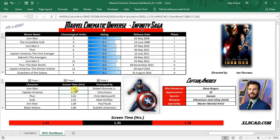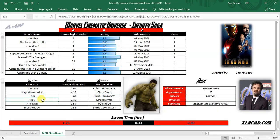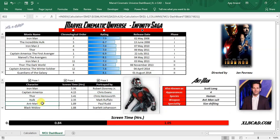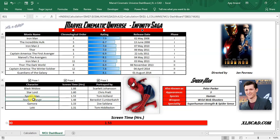The screen time column tells us about the total screen time of the character across all three phases. The next column shows the actor or actress who portrayed the superhero. The stacked bar chart down here will also tell us about the screen time of the character broken down across all three phases. To toggle through each character, double click on the character name. There is also a scroll bar here which will help us to scroll up and down through the list.